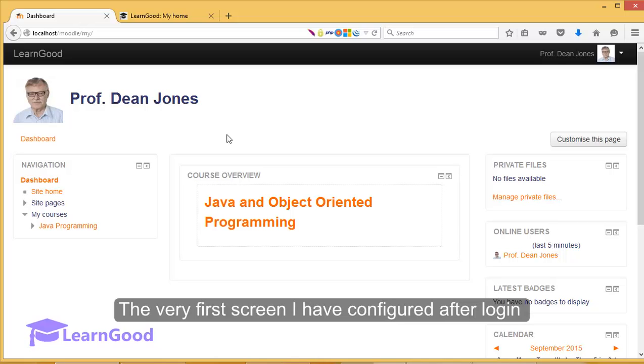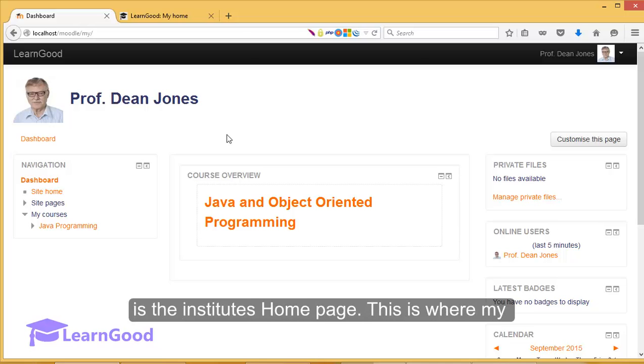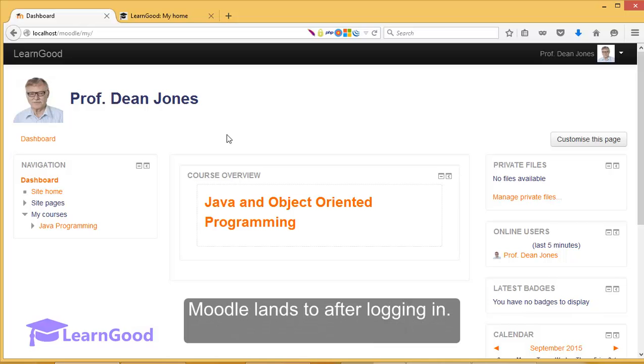The very first screen I have configured after login is the Institute's homepage. This is where my Moodle lands to after logging in.